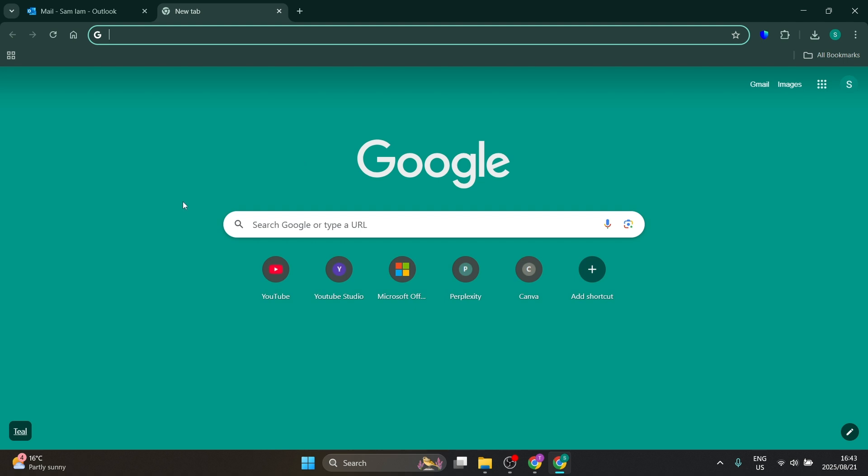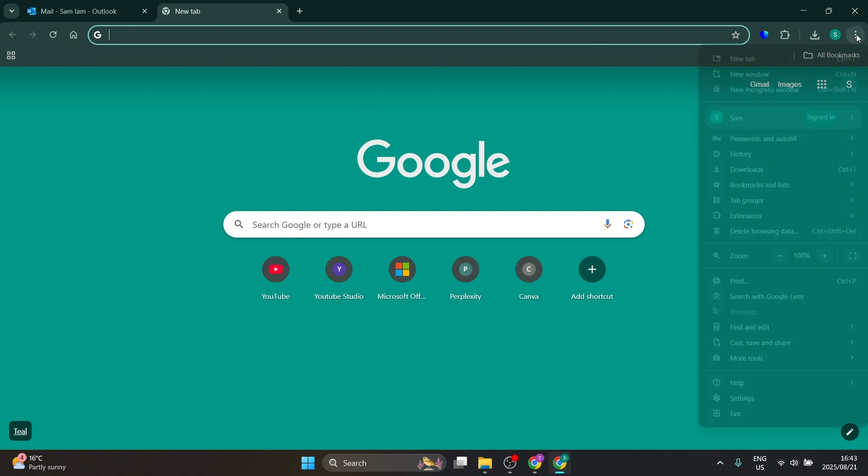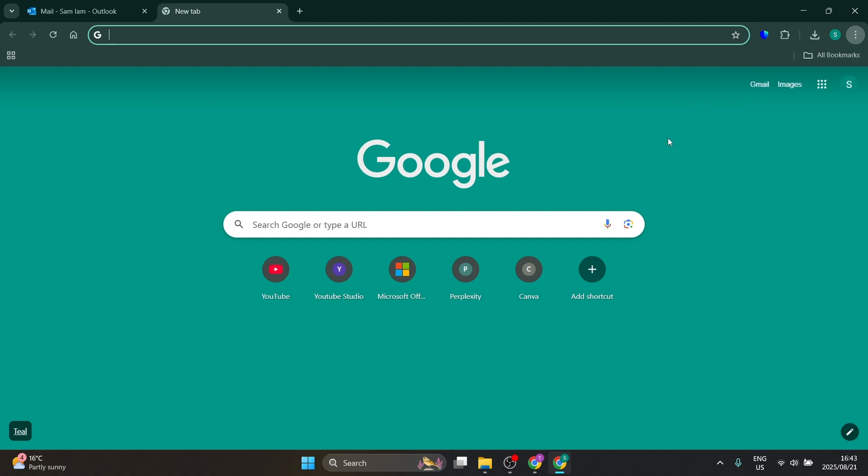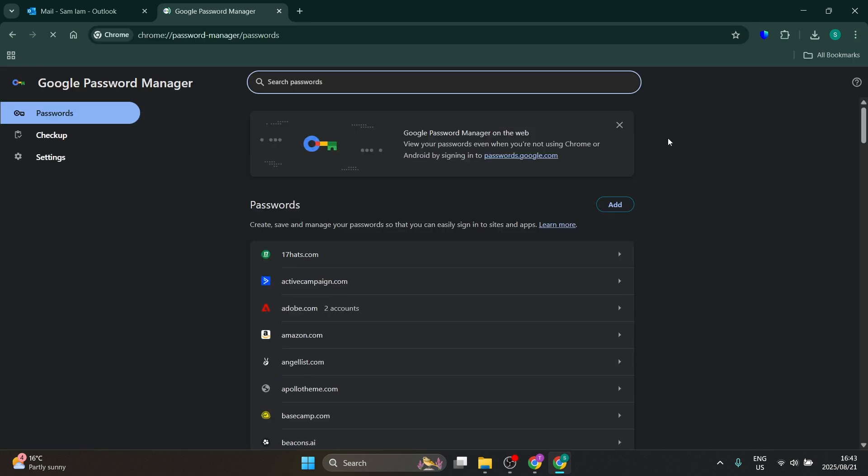Quite simply, go up to the top right-hand side, hit the three dots, and look for your password in Autofill Manager and the Google Password Manager. Here, you're going to type in 'Outlook.'